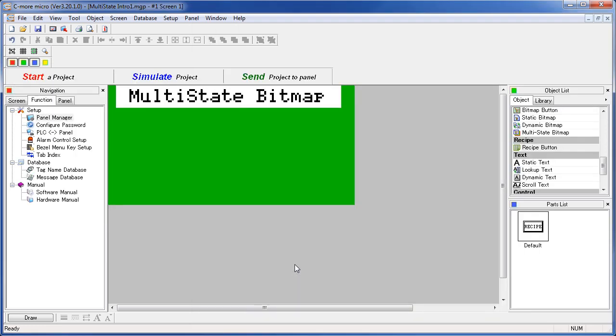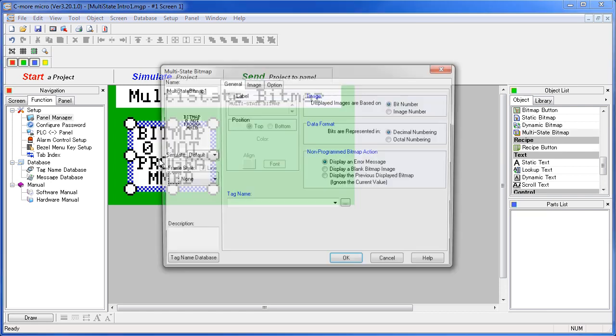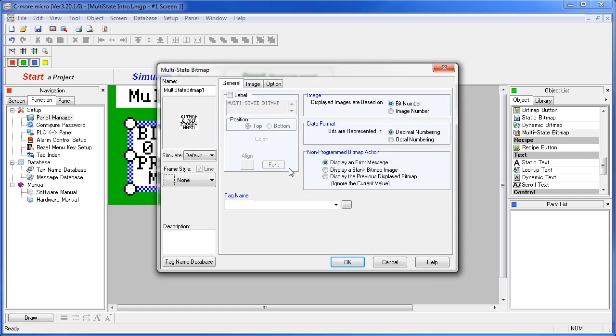Let's do an example so we can see how this works. Double click or drag the Multi-State Bitmap onto the screen. It's important to understand that you have a choice. You can sequence the images by either shifting a 1 through a 16-bit shift register or by incrementing a tag and referencing the images by image number.